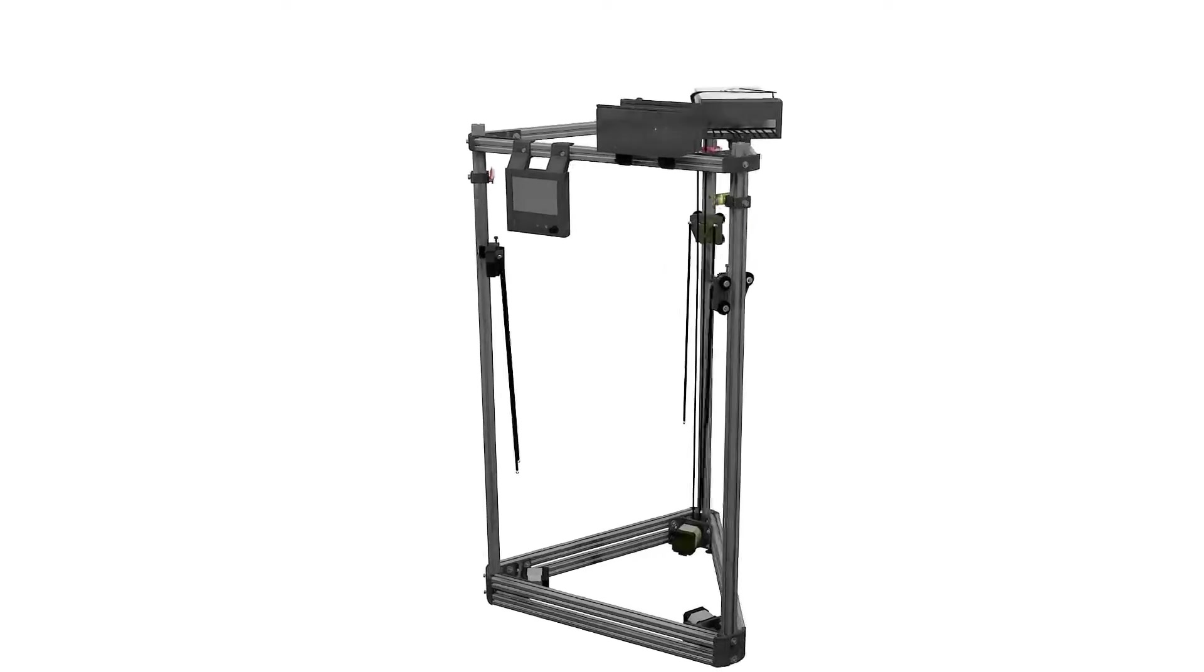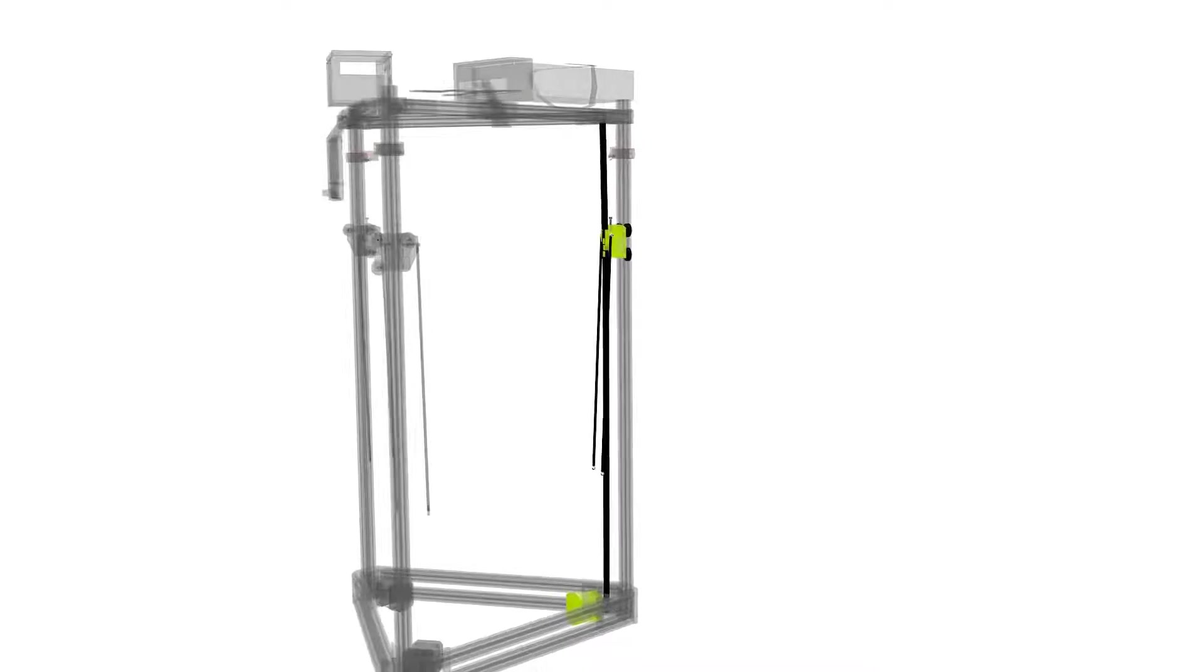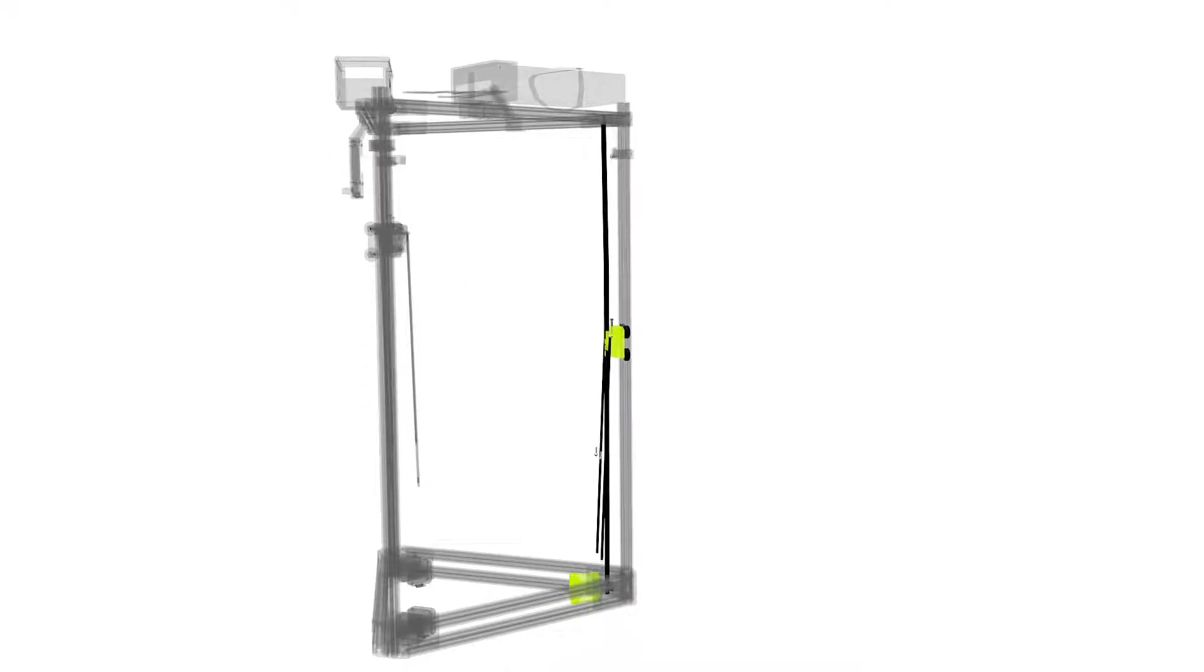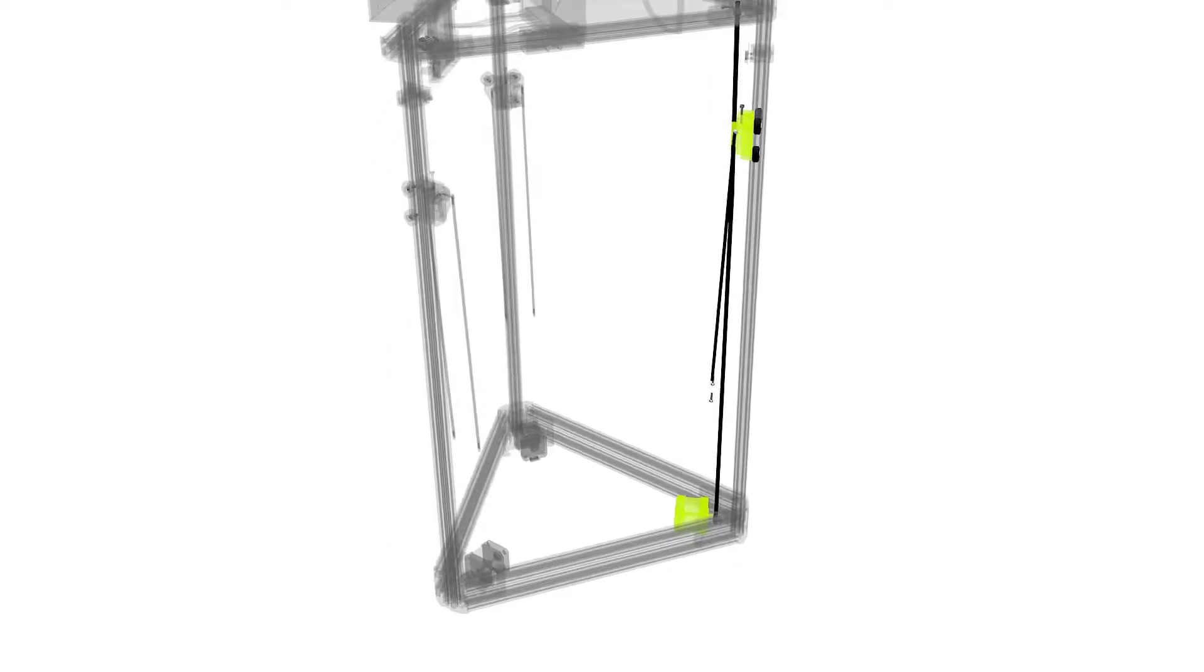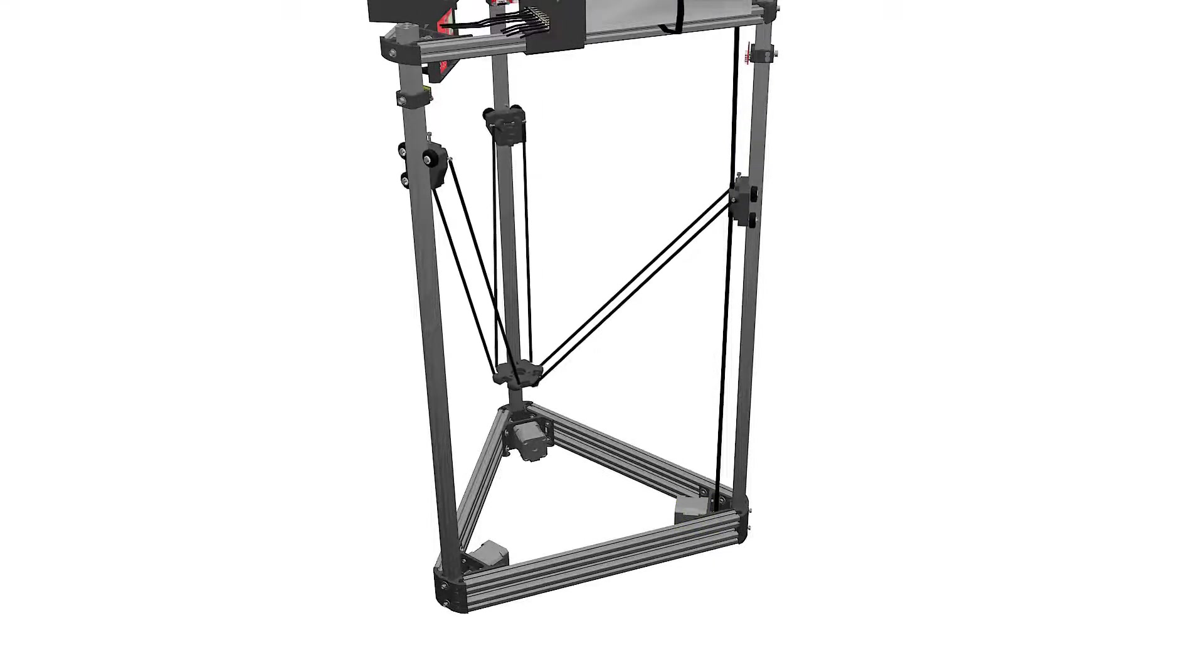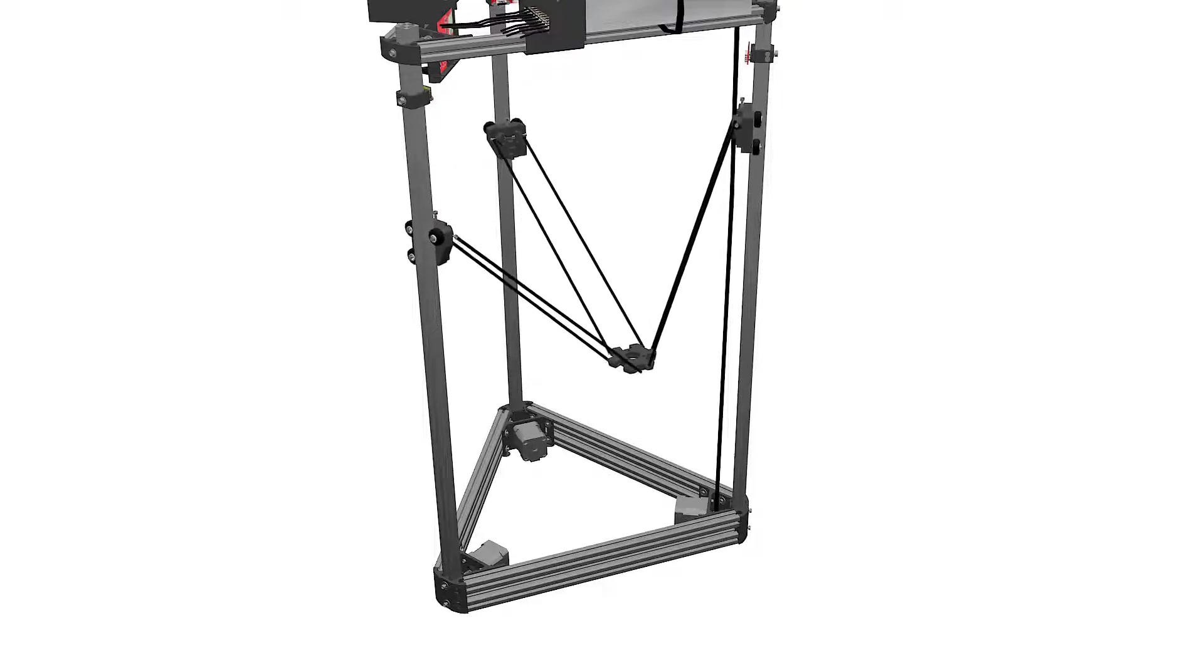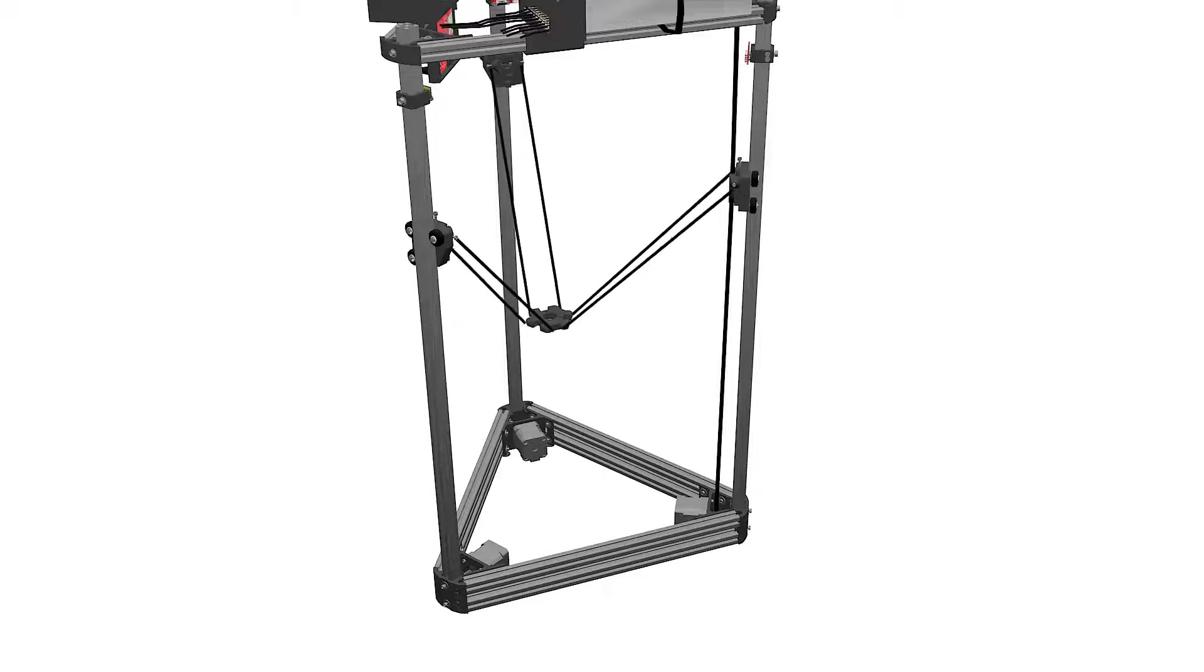The GT2 timing belts will be translating the rotation of the NEMA 17 motors into vertical movement on each tower. The synchronized movement of the three towers will hover the hotend over the build surface. This type of characteristic movement for Delta robots was invented in the early 1980s in Switzerland and is widely used in packaging, medical and pharmaceutical industry.